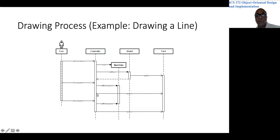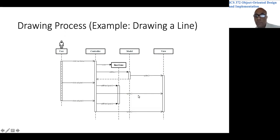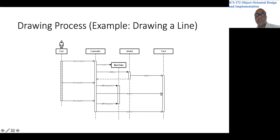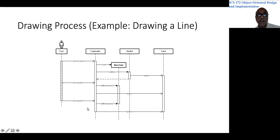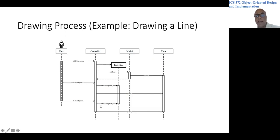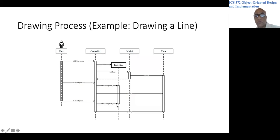Then the controller will invoke a method in the view. Let's call it update so that the view shows the first endpoint. Basically, it's just a pixel.